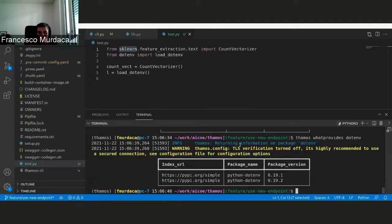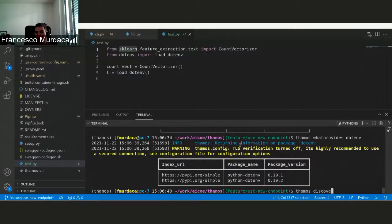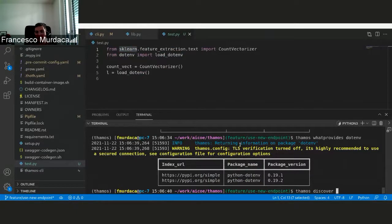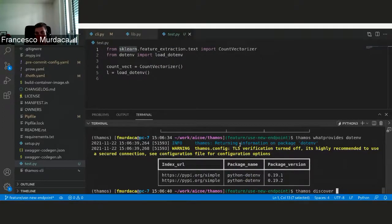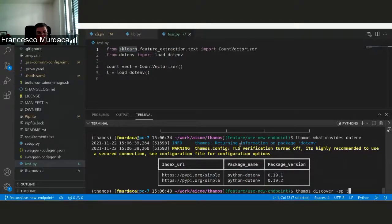So if we do, for example, Tamos discover, if you don't pass any argument, it will basically consider everything in the project. In this case, I want just to have a look at one specific file, which is called test.py.